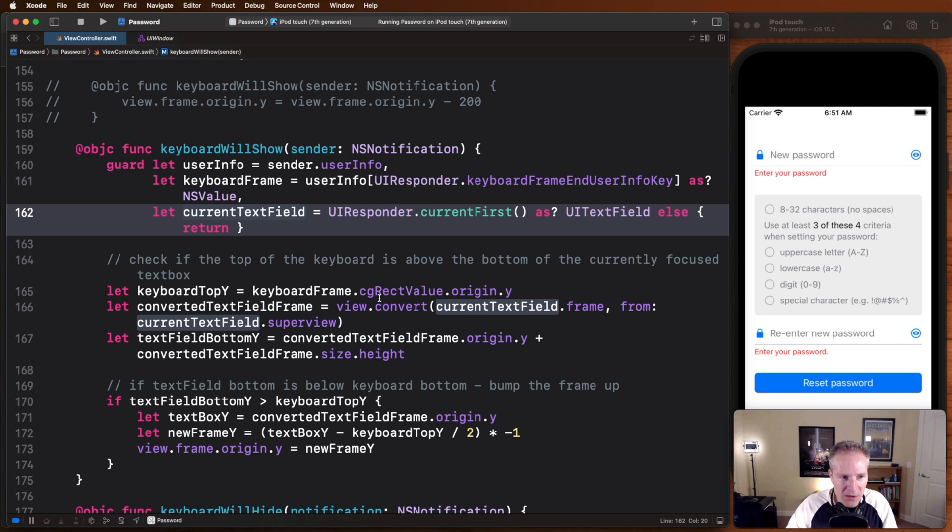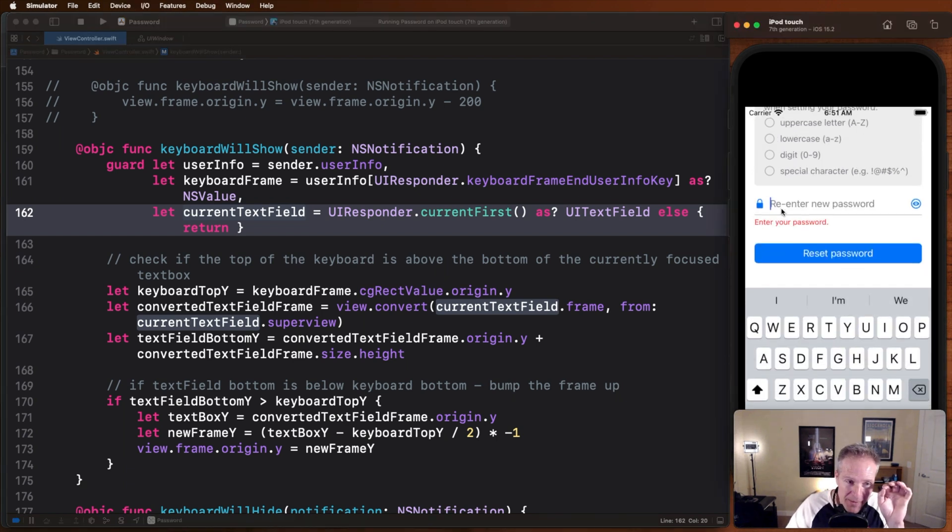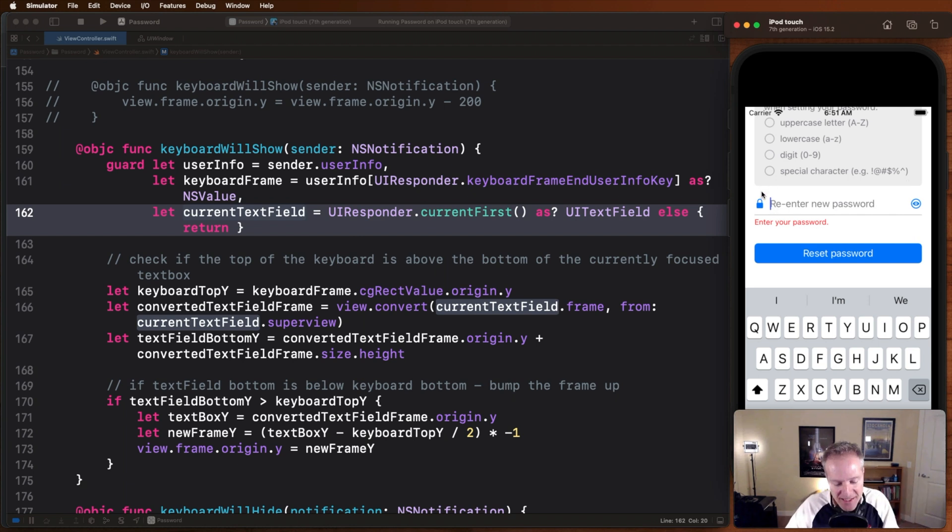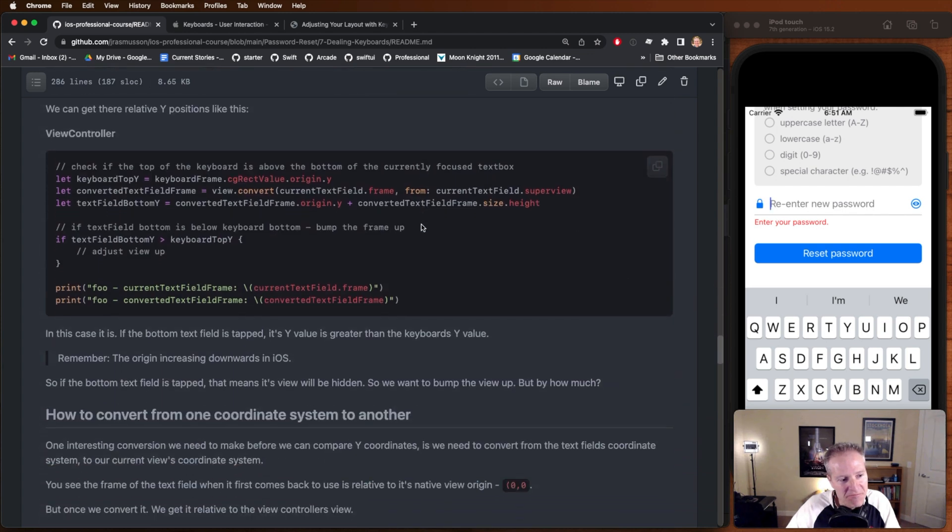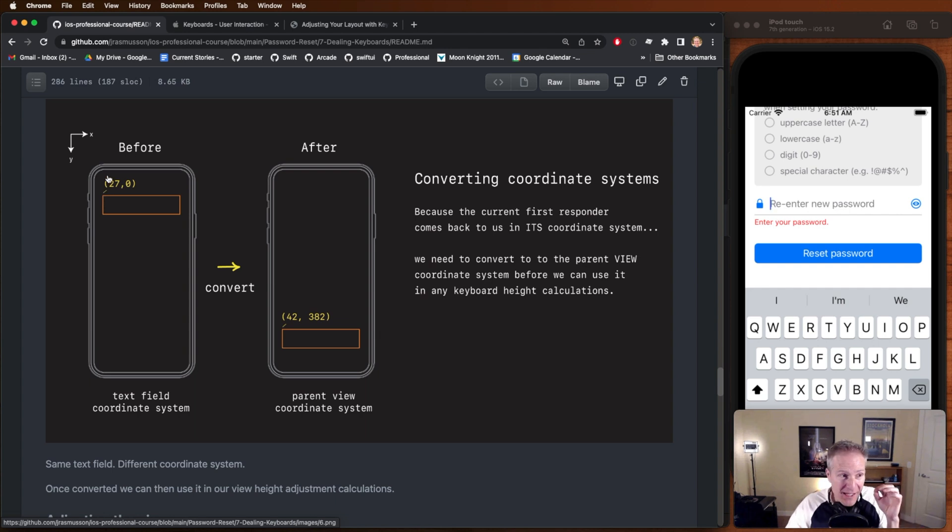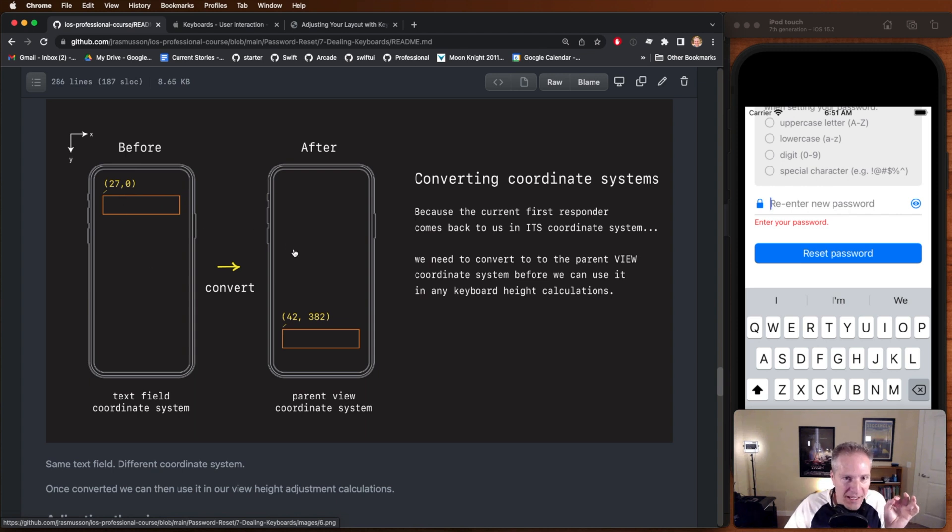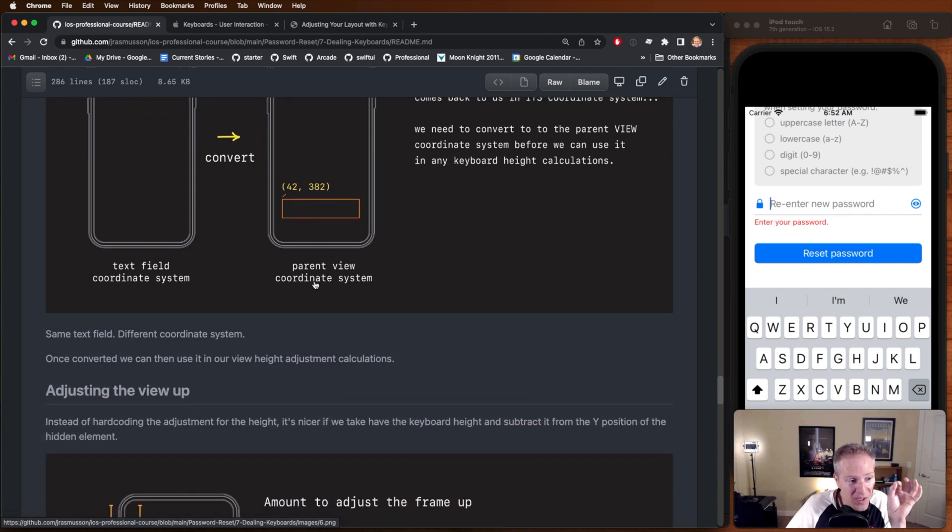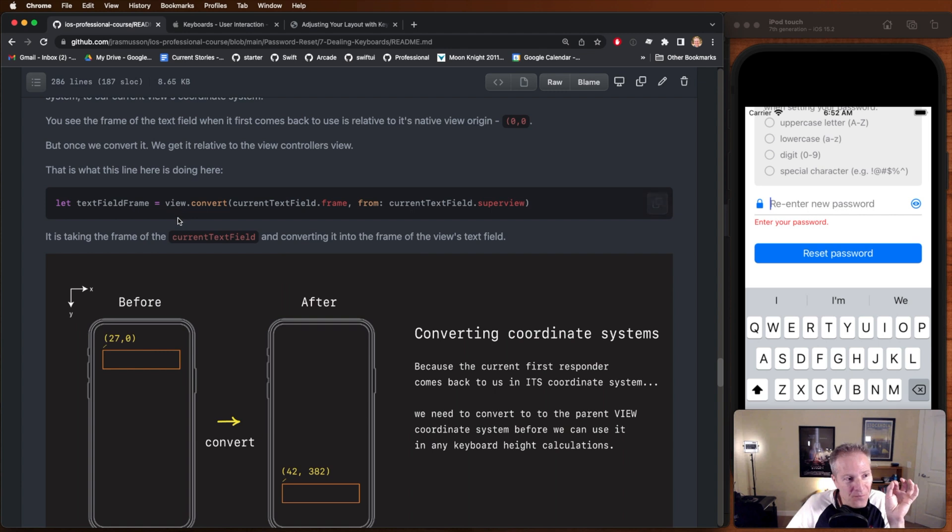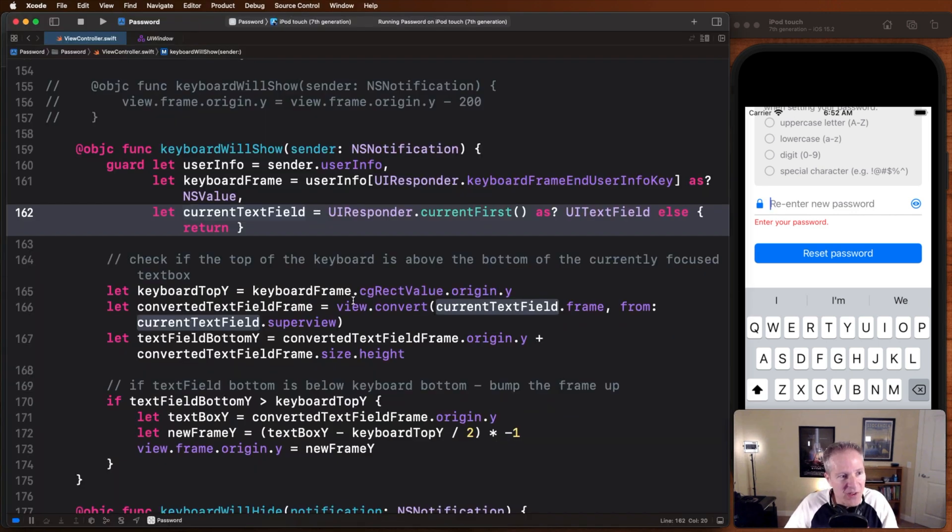There's just one more little wrinkle here. When we tap this and it appears, when we get back this from our current first responder, it's going to be in a coordinate system local to this view. What that means is this text field actually thinks it's going to be sitting at a coordinate system of, say, an X value of 27 and a Y of zero. Because when we get it back, that's the coordinate system it's going to be relative to. We need to convert that into the super views coordinate system of the entire view. This is an example of where we actually need to convert coordinate systems from one local view into a super view. That's what we can do with this line right here. View convert current text field frame to the current text field frame of the super view. It will do that conversion for us.